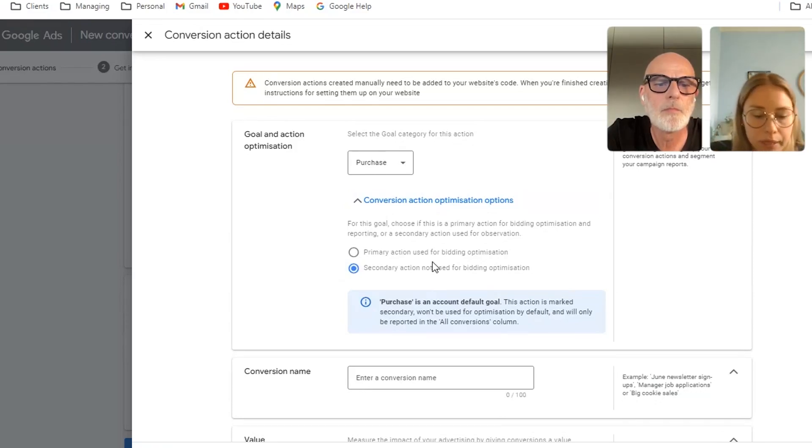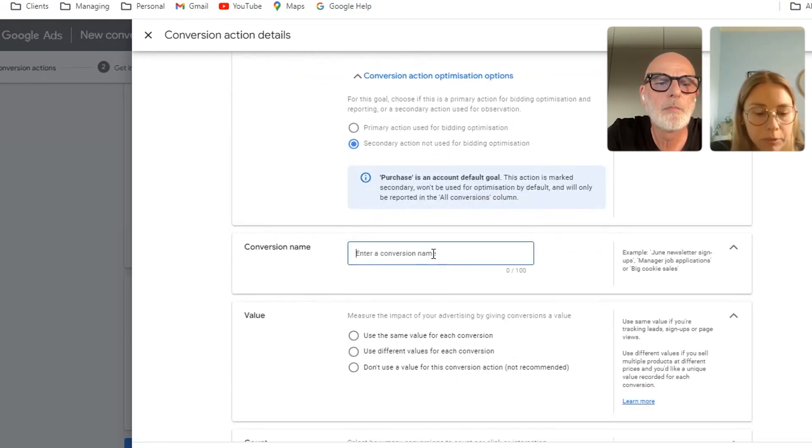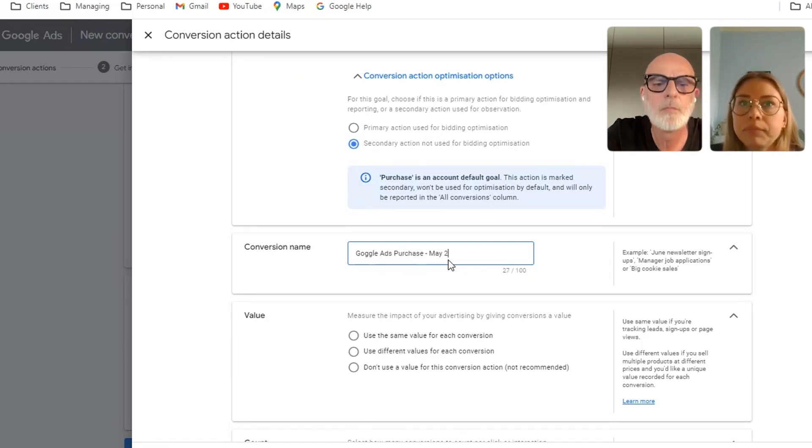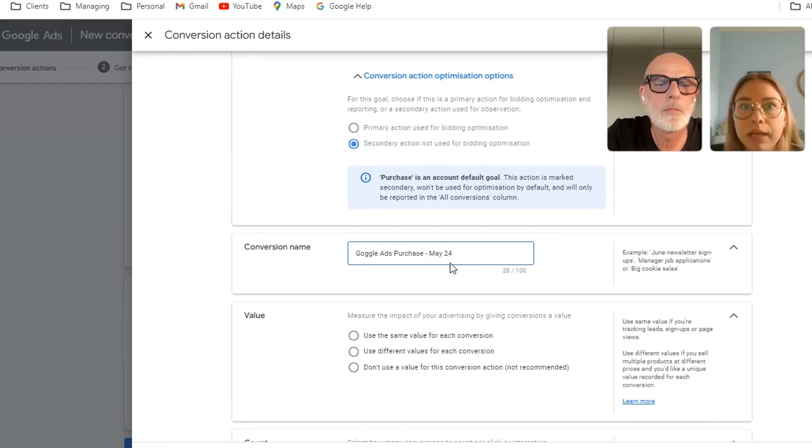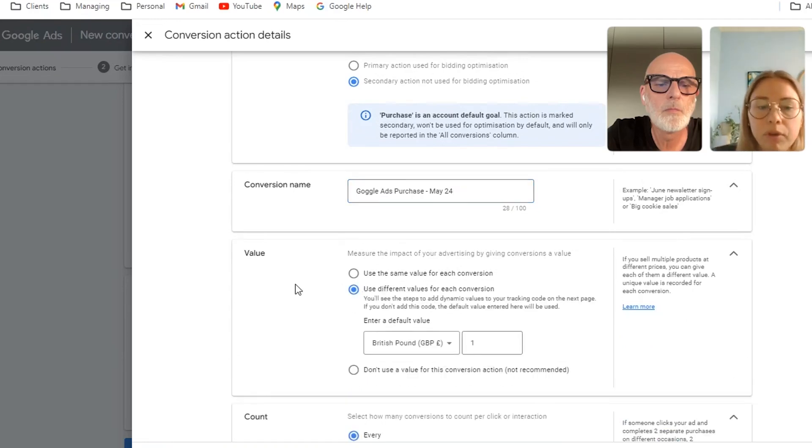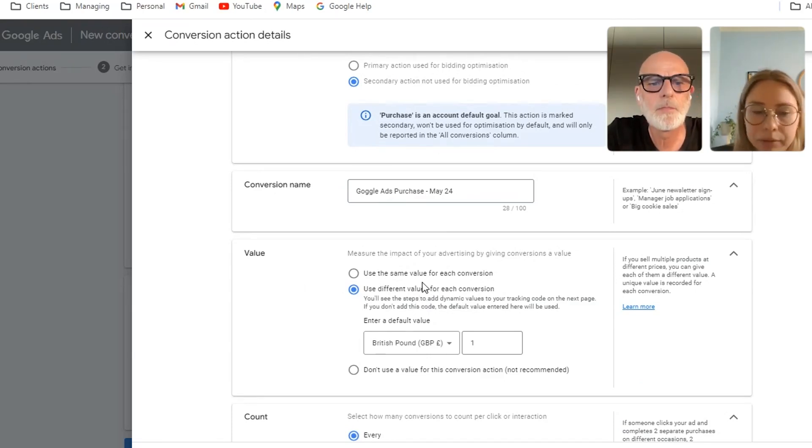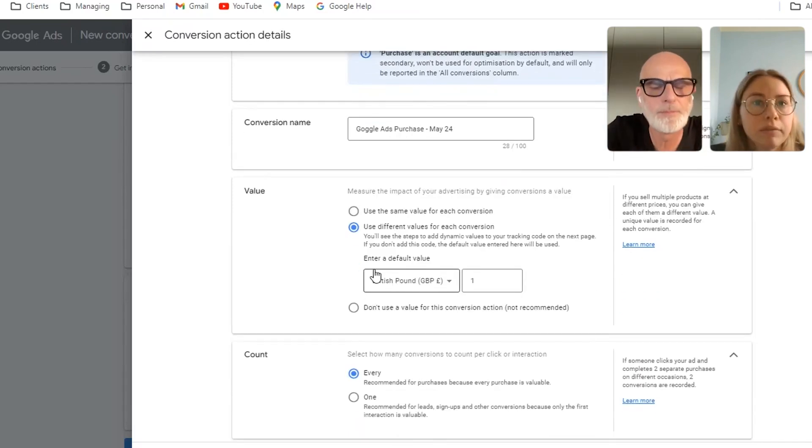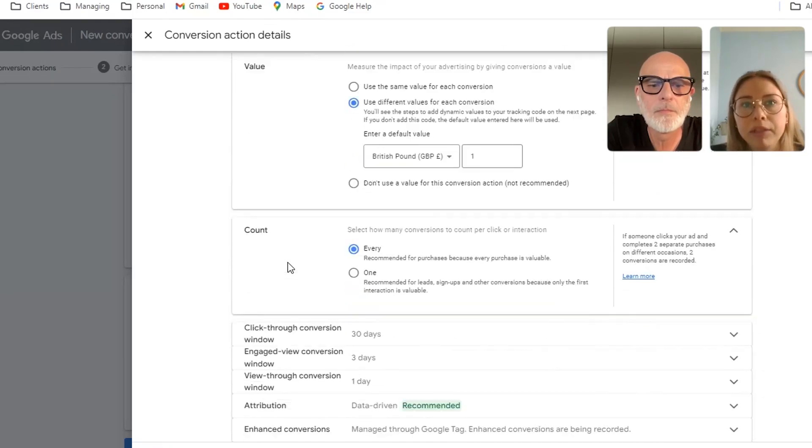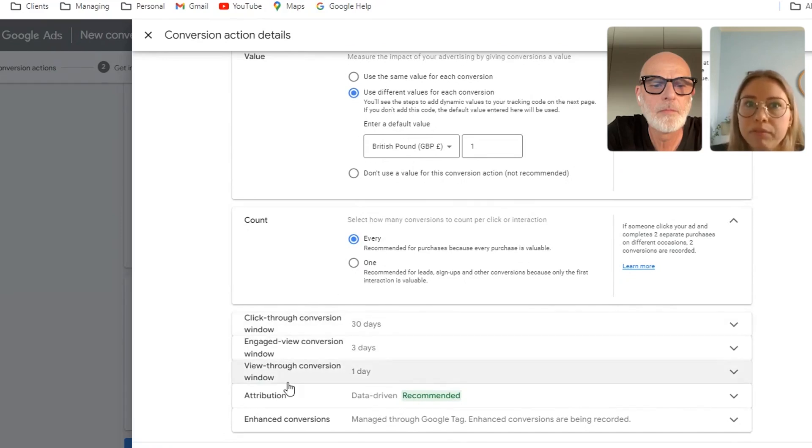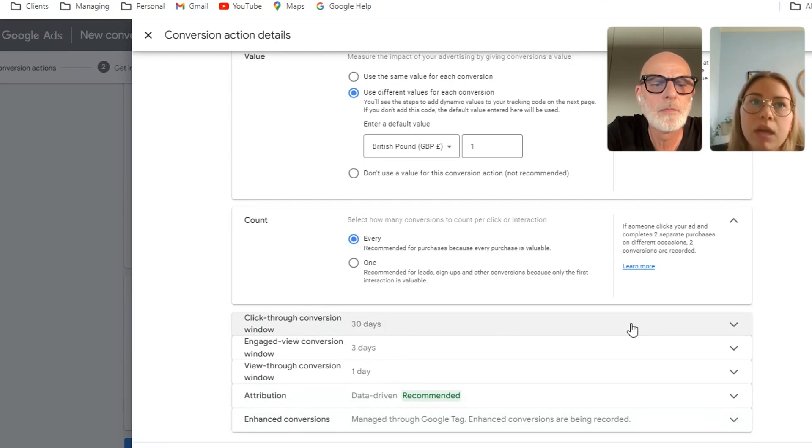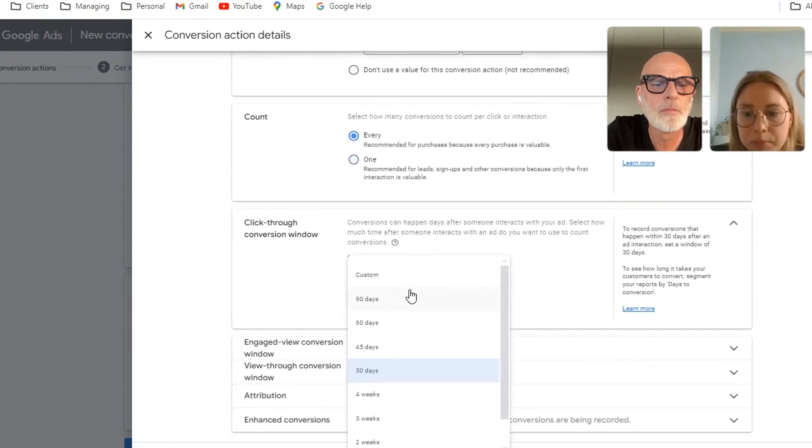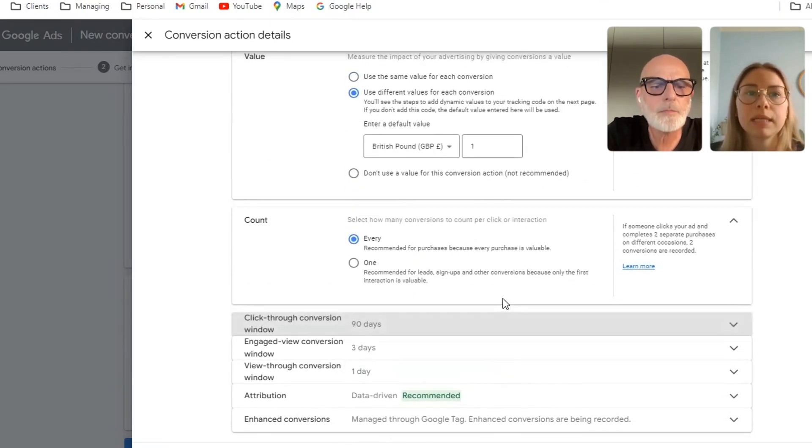And then you want to just go ahead and give it a name that's going to be identifiable so that you know when it was set up and what it's tracking. And then in terms of the value section, you want to select use different values and that will be able to be pulled in from the Shopify code that will be added on that end. But just set your default value to a pound or whatever currency is relevant for your account. Make sure it's counting on every conversion and you can amend your conversion windows if needed, but these will be generally fairly set up. You might want to increase the click through to 90 days just to give it as much time as possible. But 30 days also works. And then you go ahead and click done.